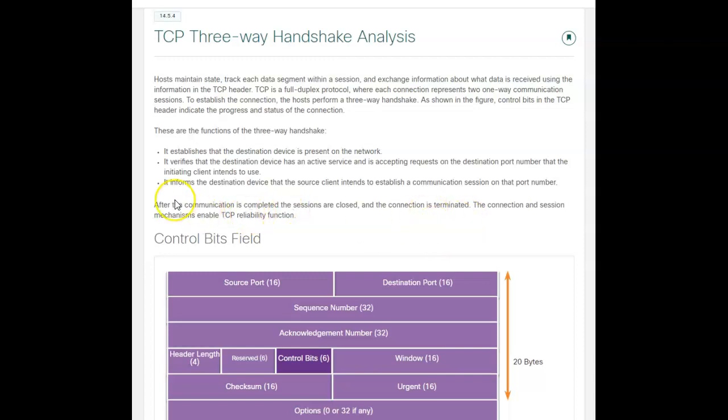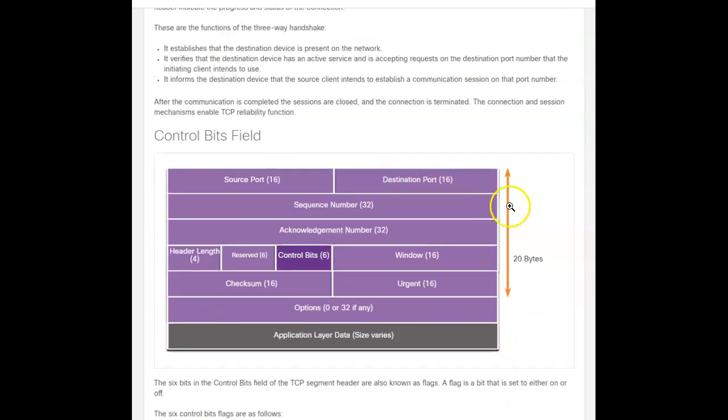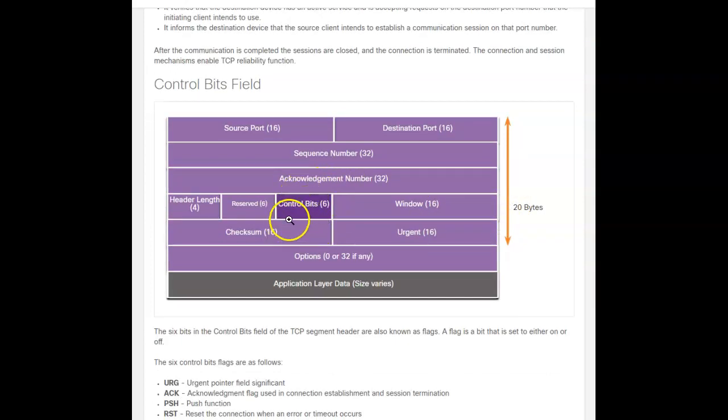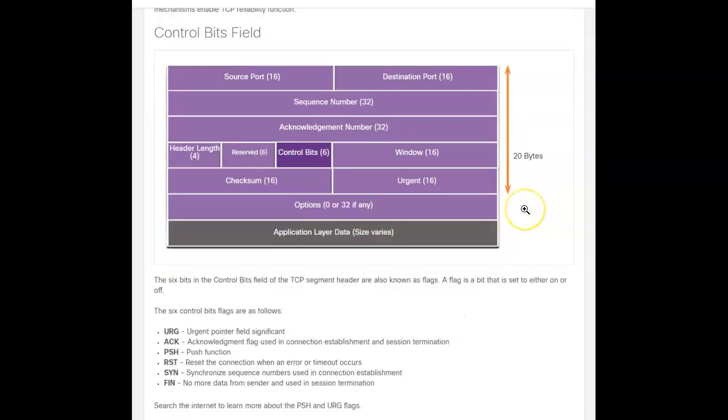And after the communication is done, it shuts everything down. Now, there's one thing in here in this header field for TCP control bits. Now, these six control bits are also known as flags. And the flag bit is set either on or off, and there are six flags.